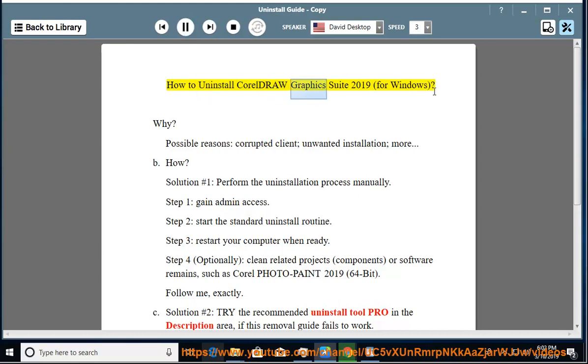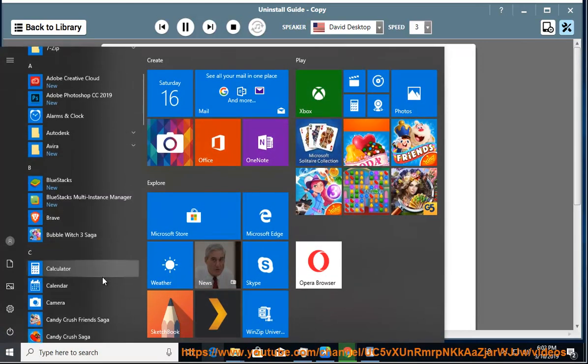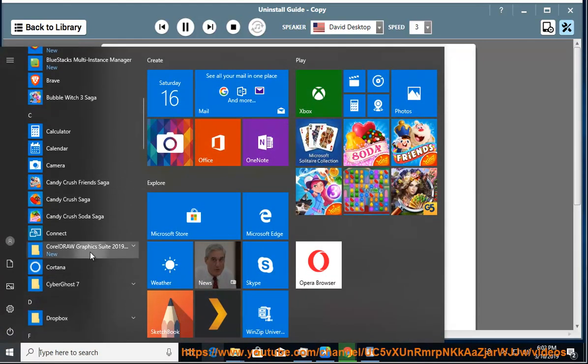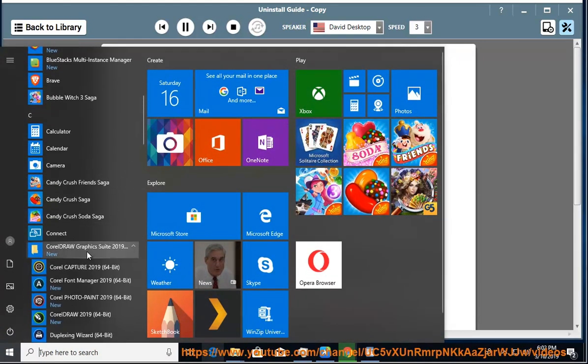How to Uninstall CorelDRAW Graphics Suite 2019 for Windows. Why? Possible reasons include a corrupted client, unwanted installation, and more.